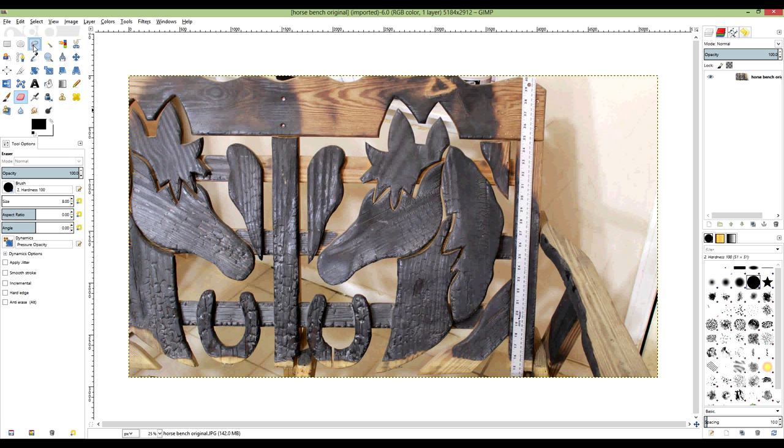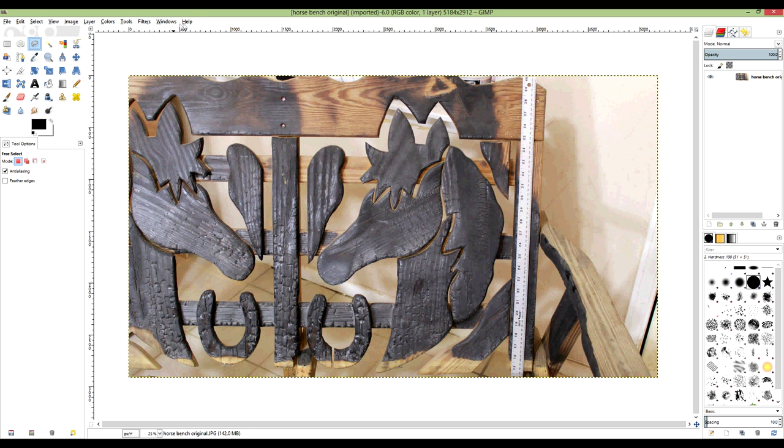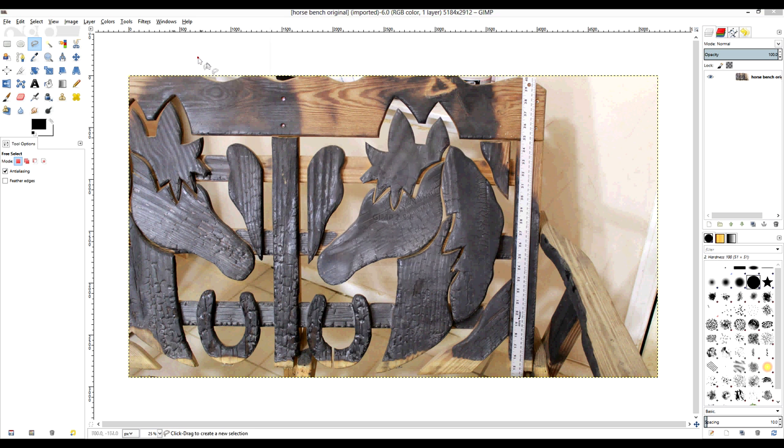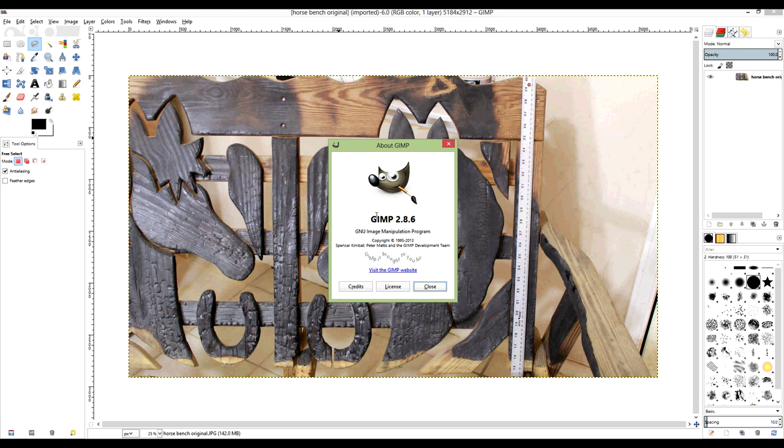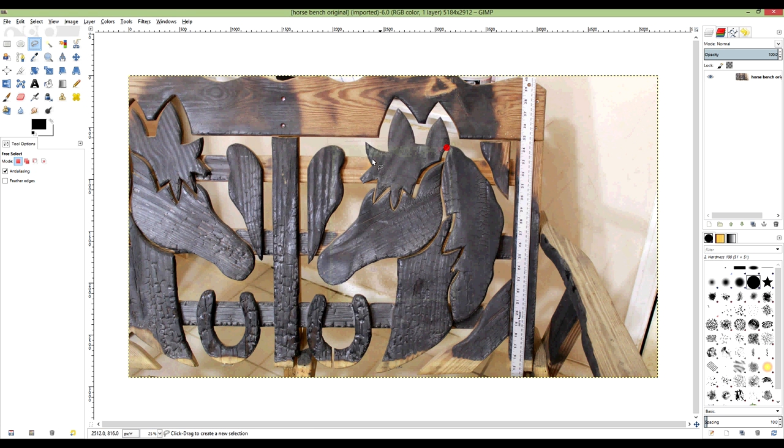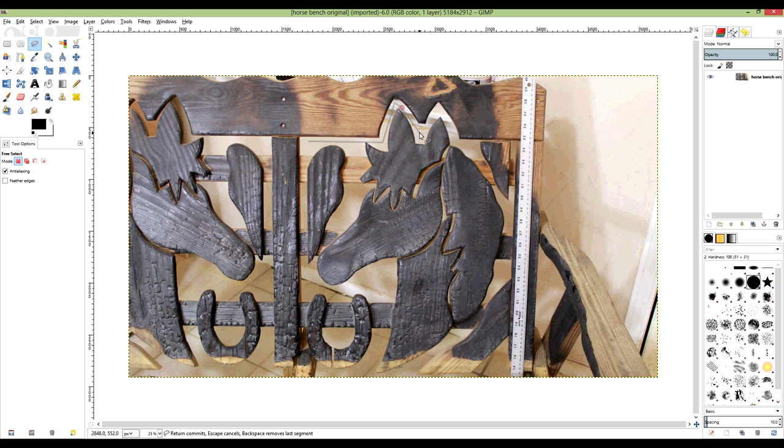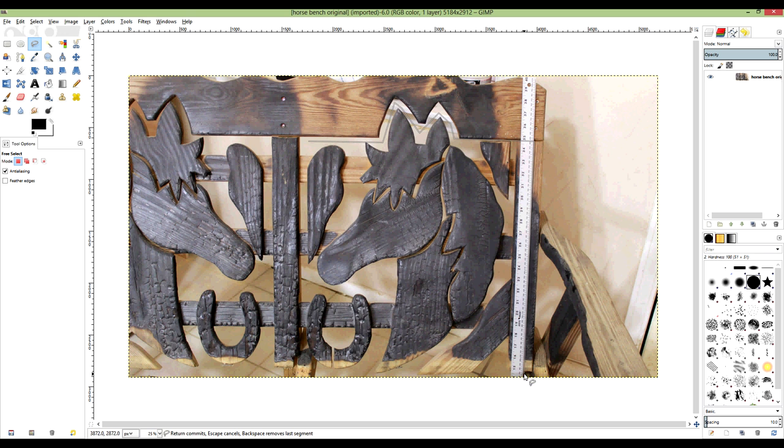So I am using GIMP, which is a free version of Photoshop basically. Anyway, I'm going to use this lasso tool to remove some of the stuff that is not necessary to print, and I'll just crop all this out of the picture.